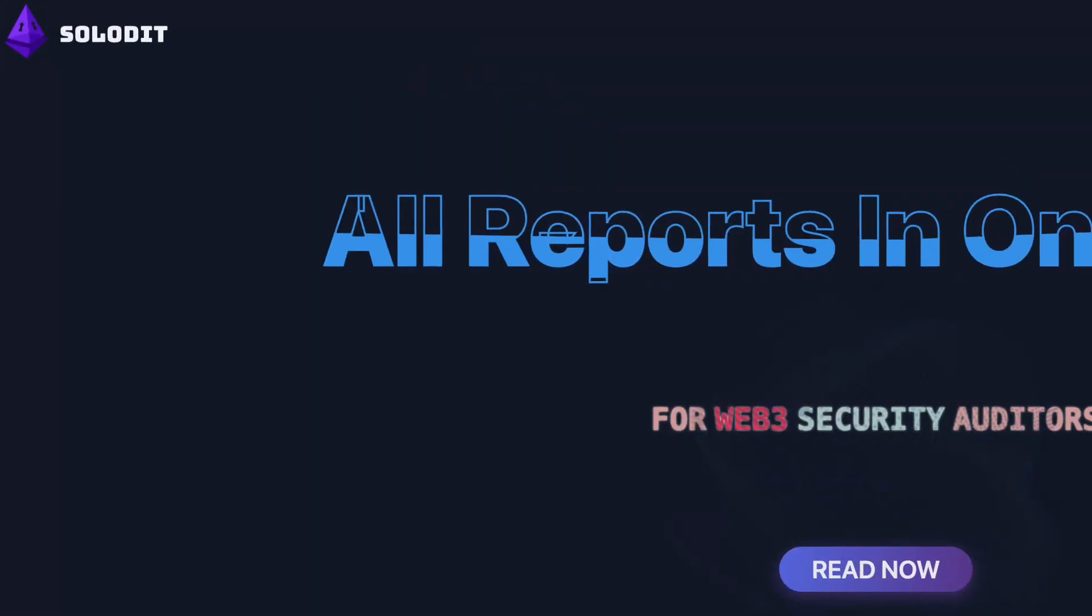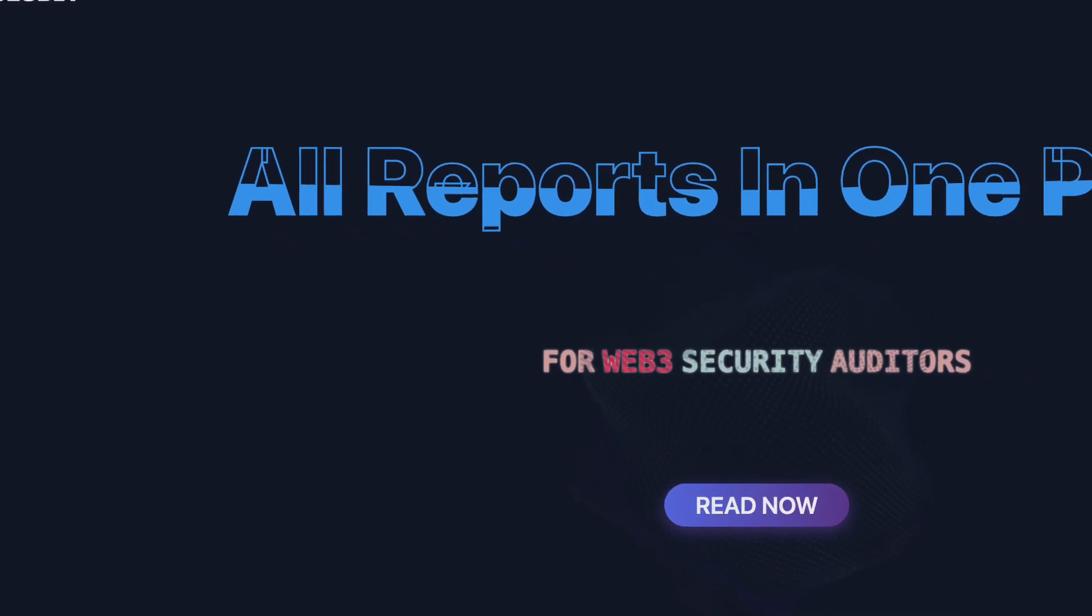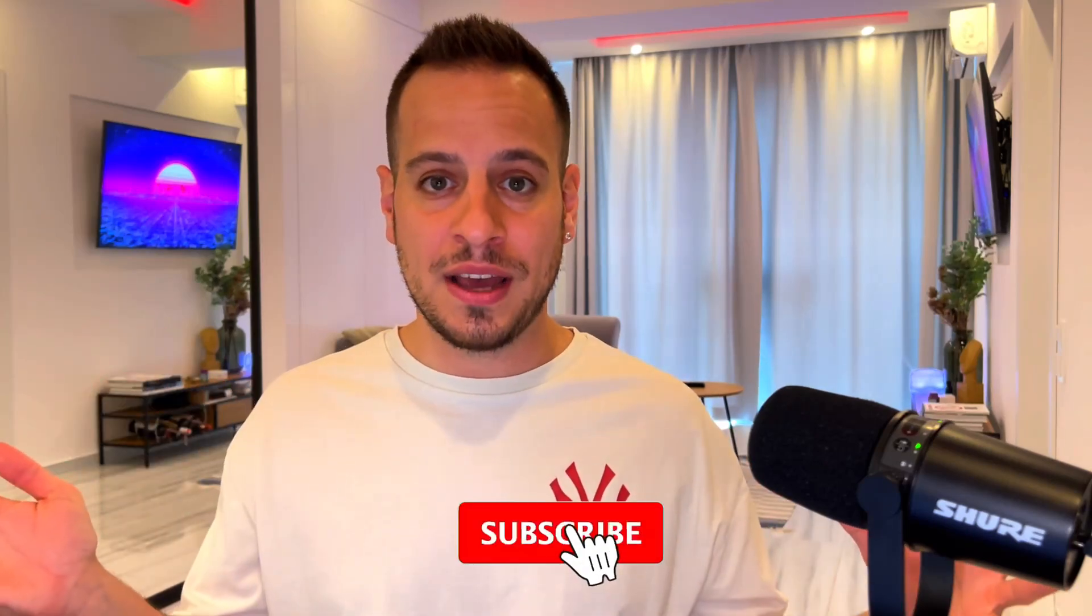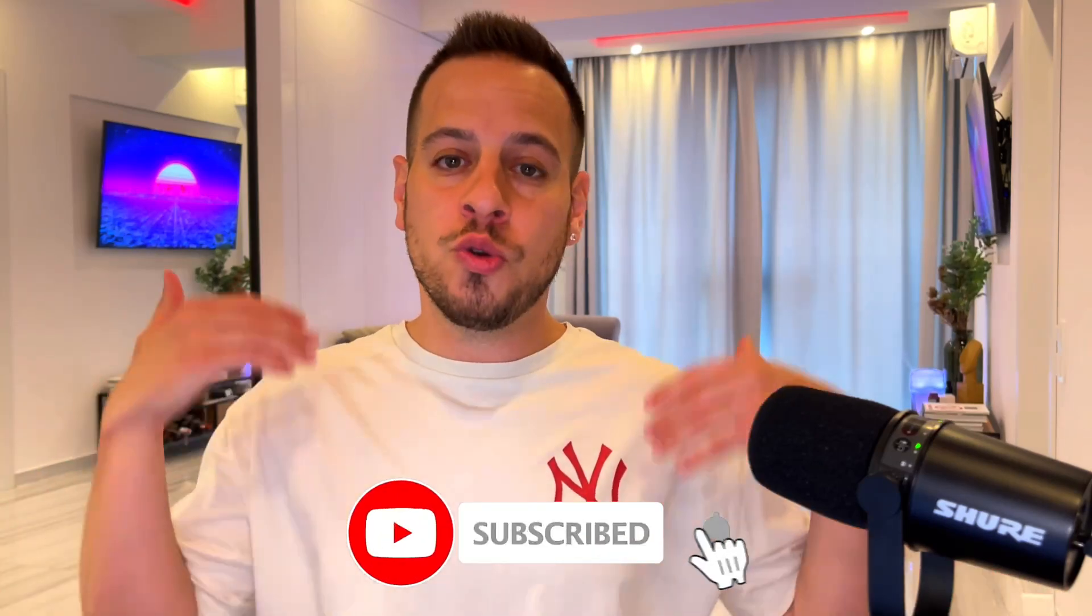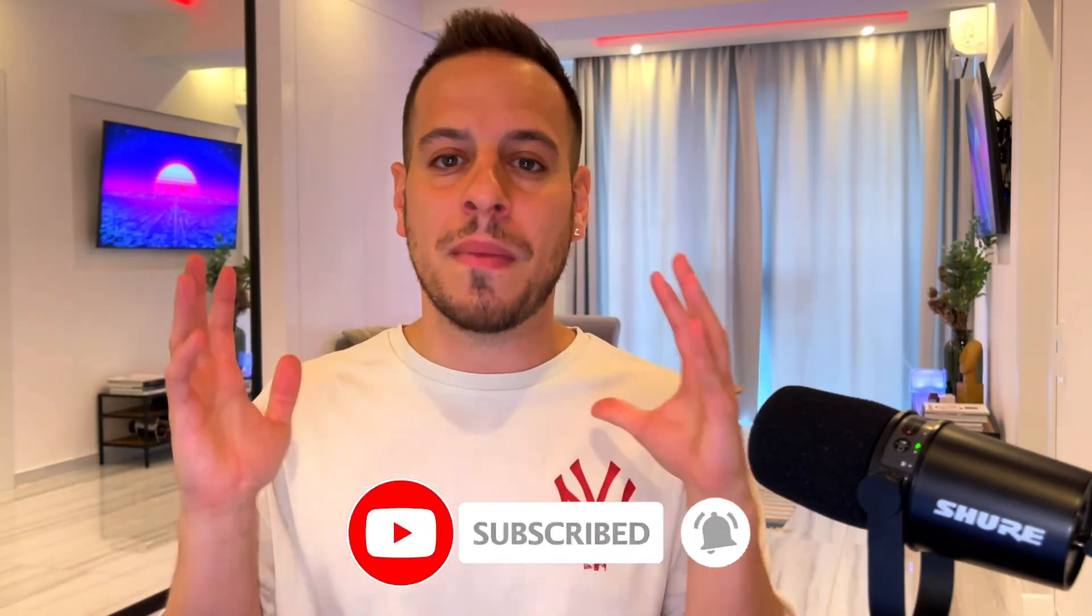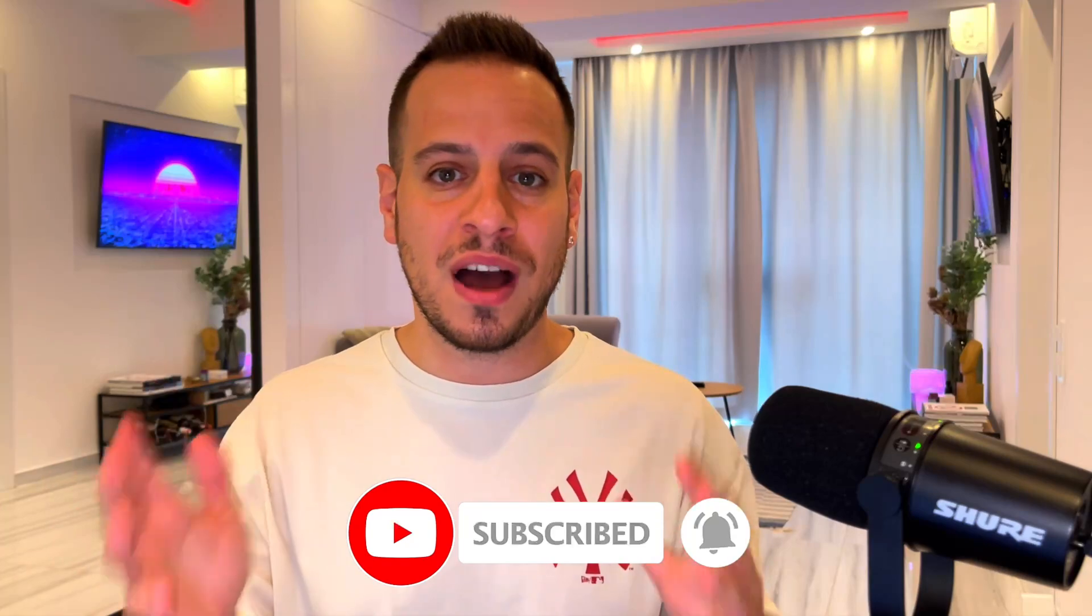Hello guys, it's Johnny Time and welcome to another smart contract hacking tutorial. Today we are going to learn about the Swiss Army Knife for the smart contract auditor, and I'm talking about Solidit. This is a full comprehensive Solidit guide. Today we're going to learn what is Solidit, what kind of features it has, how to use it properly, and I'm going to share some alpha tips of how I use the Solidit tool. So without further ado, let's get started.